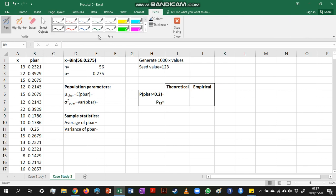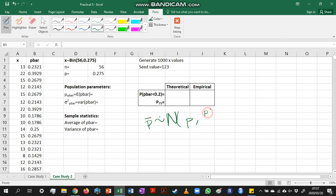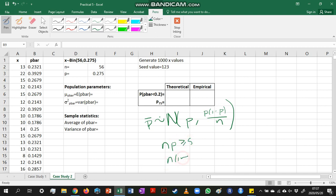then p-bar will have an approximate normal distribution with mean p and variance p(1 minus p) over n. And this is the case if we know that np is larger or equal to 5, and n(1 minus p) is larger or equal to 5.